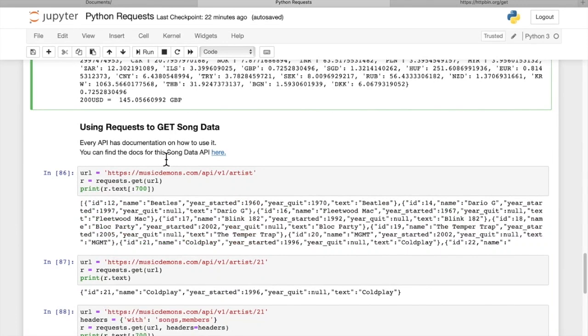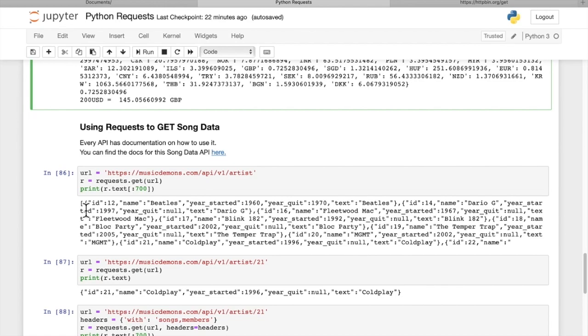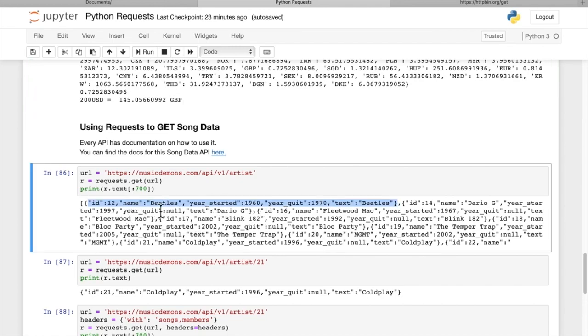So here's another example where we're going to use requests to get song data. We have another API endpoint on musicdemons.com. They give us an API endpoint with artist. So we can look up what artists they have. We just pass in that request. I only printed out the first 700 characters of it. You can see that we got a list response. Inside that list is a dictionary of different artist IDs and names, et cetera. We get that information for each band in this list.